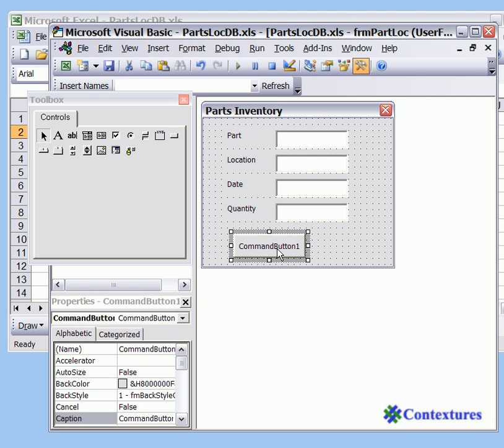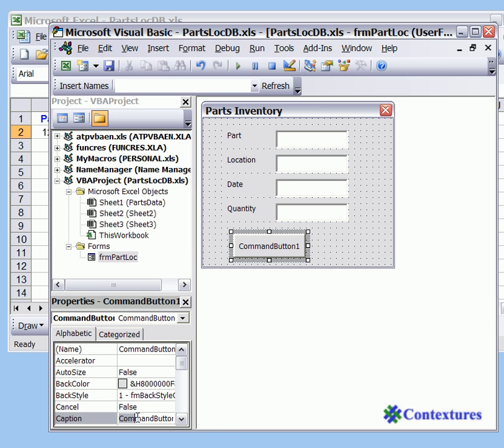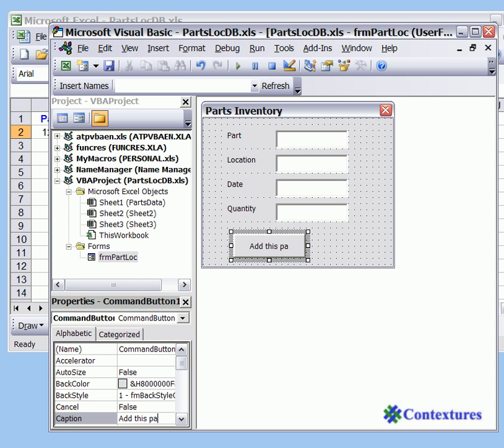It gets a default label and name. It's command button 1 and we're going to change this label. So this button we're going to come down and change the caption to add this part. So after a user puts information in the form they'll be able to click this button and it will go into the Excel workbook.